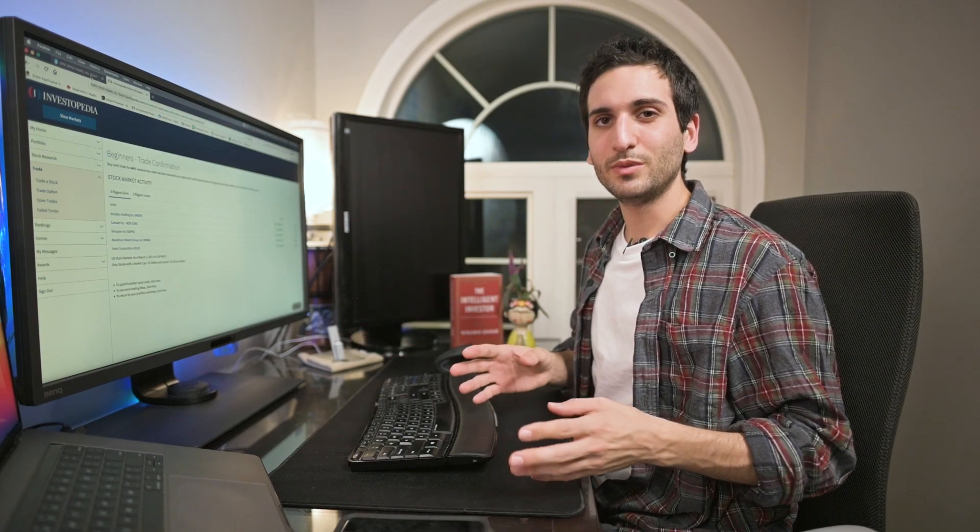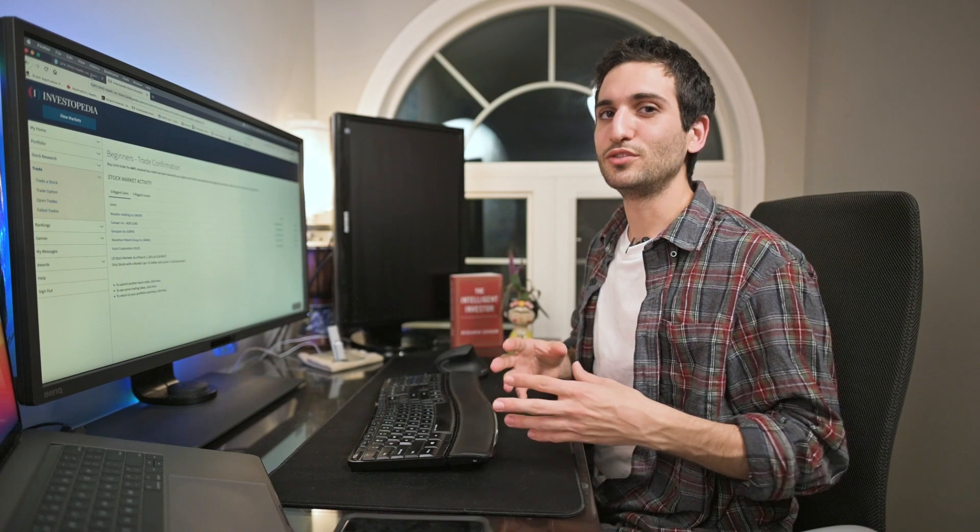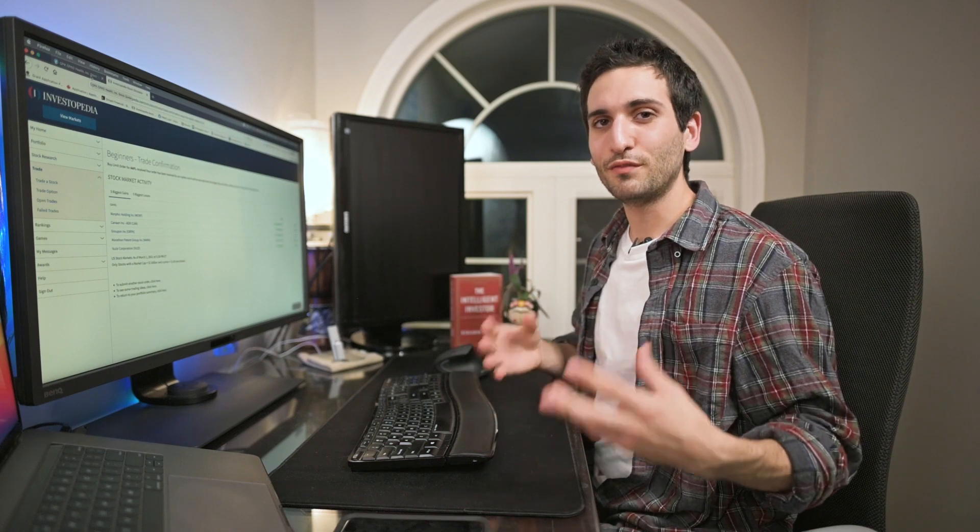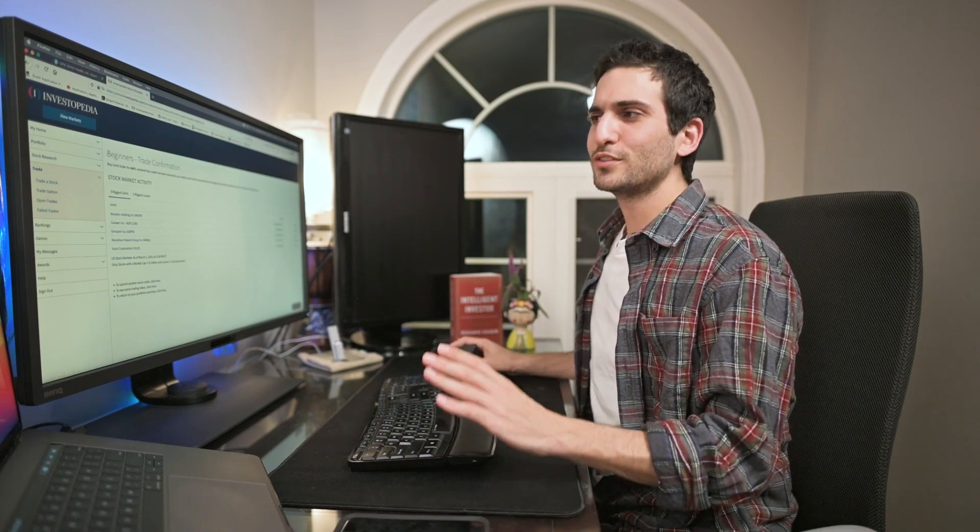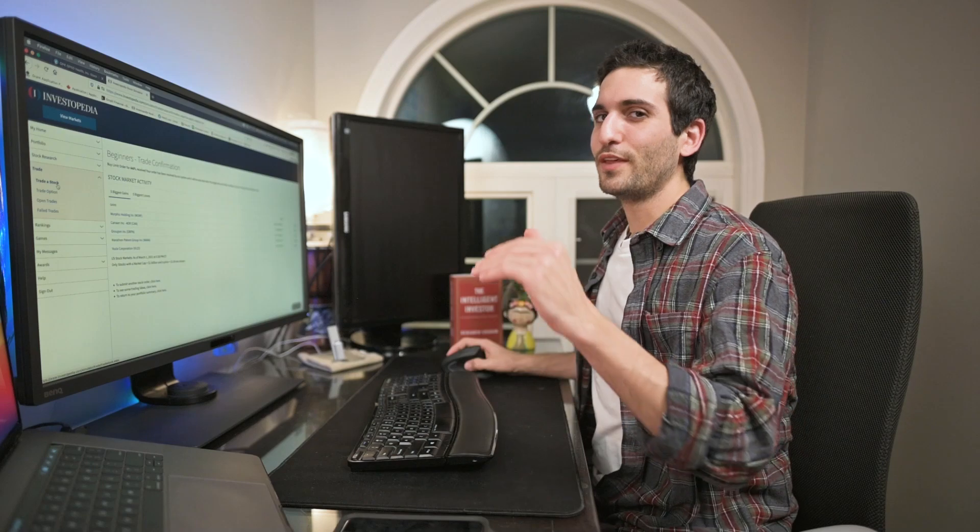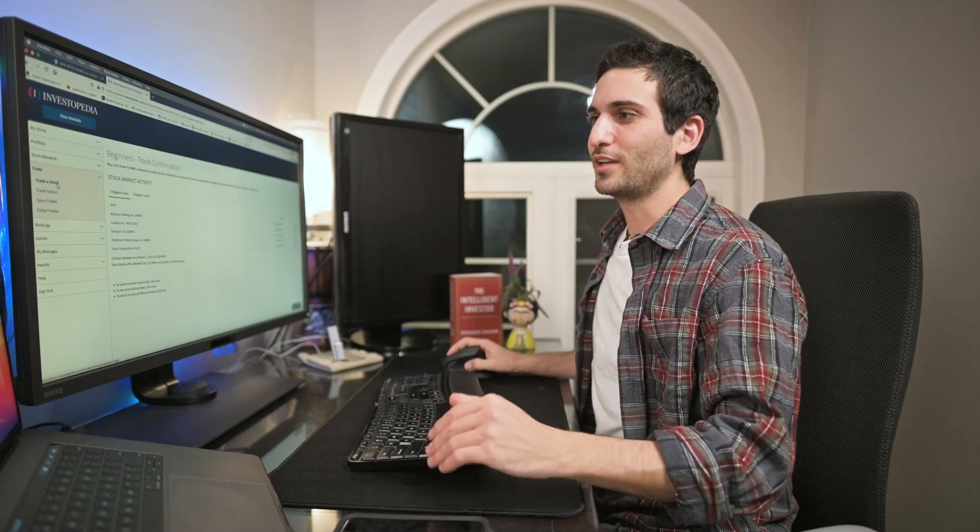That's the concept of short selling. I don't advise anyone does it because you can lose an infinite amount of money. For beginners we're just going to stick to buying low and then selling high.